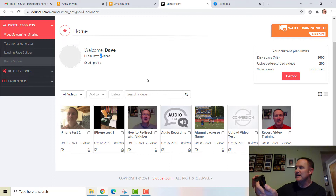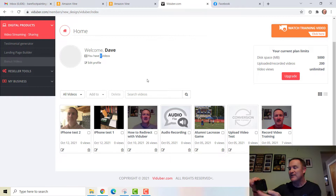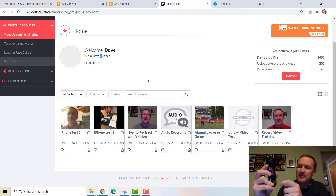I'm going to click the play button and the record button on my camera. Time's going down — just doing the Viduber video hosting, video streaming, and video creation. I'm actually using my iPhone right now, in the middle of creating a video. So that's the video we're talking about. I'm just going to click Stop to show you how cool this is.